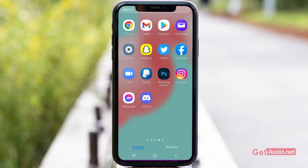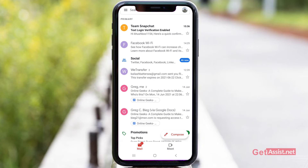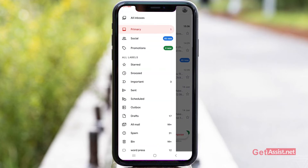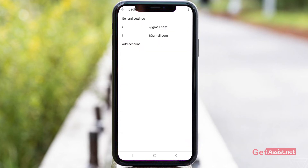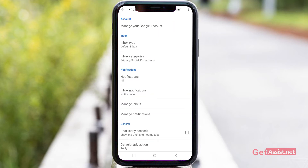In order to change the password of your Gmail account using your Android mobile device, you just have to open the Gmail app and then open the email address for which you want to change the password. Then you have to press the menu icon in the left top corner of the screen, scroll down to the bottom, press Settings, and here you have to select the account for which you want to change the password.